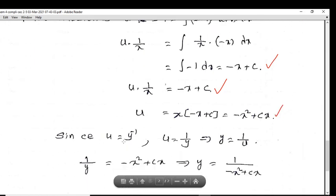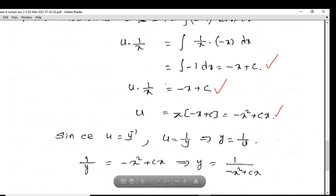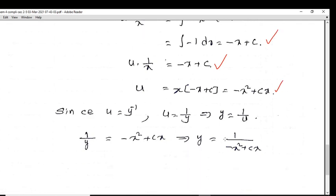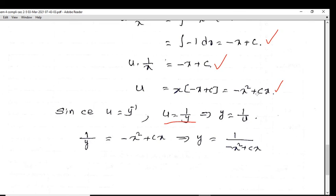Since u equals y raised to minus 1, we have u equals 1/y. Substituting back, 1/y equals minus x squared plus cx, so the solution is y equals 1 divided by (minus x squared plus cx).